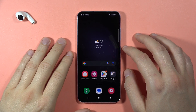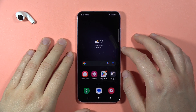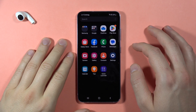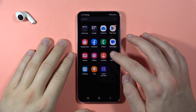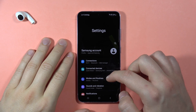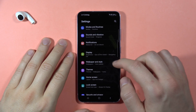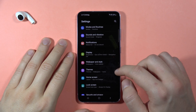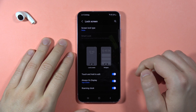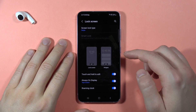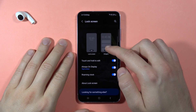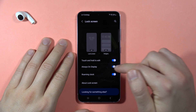If you want to turn on or off the always-on display on the Samsung Galaxy S23 FE, first open the Settings, then scroll down and go to the Lock Screen. Here we can find the Always On Display.